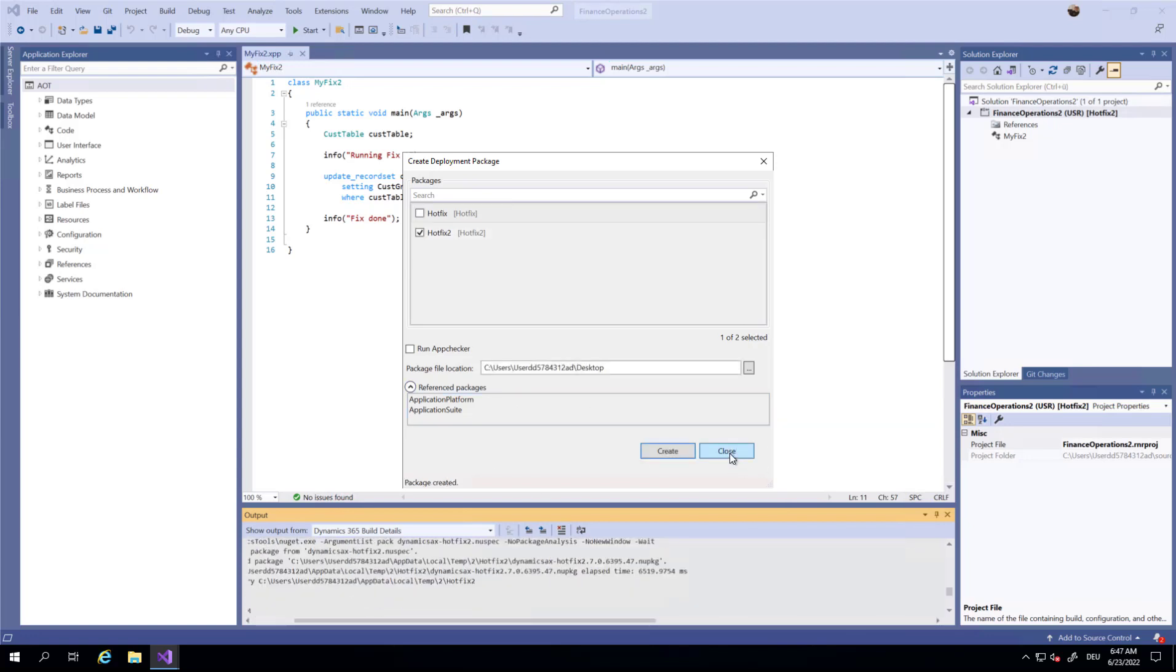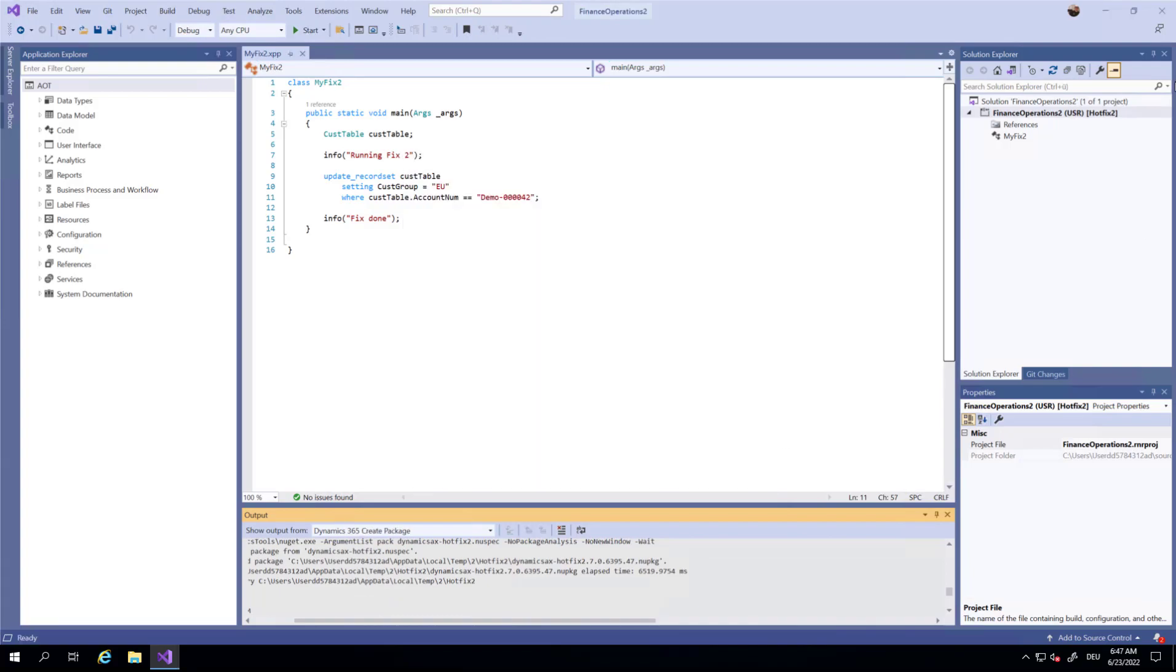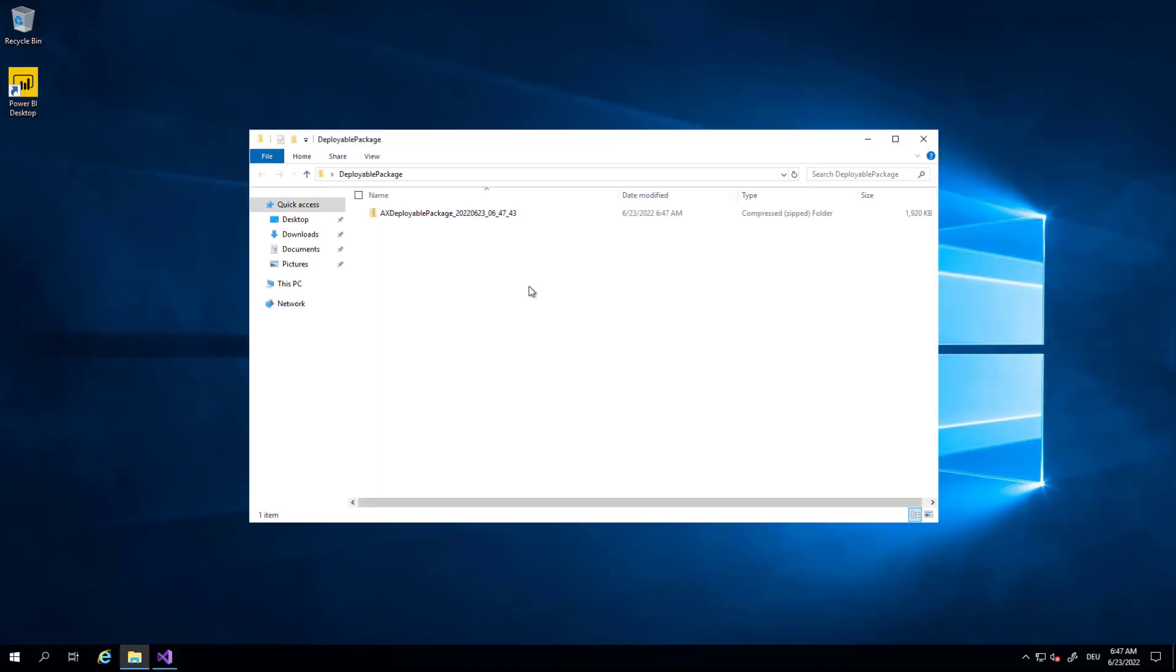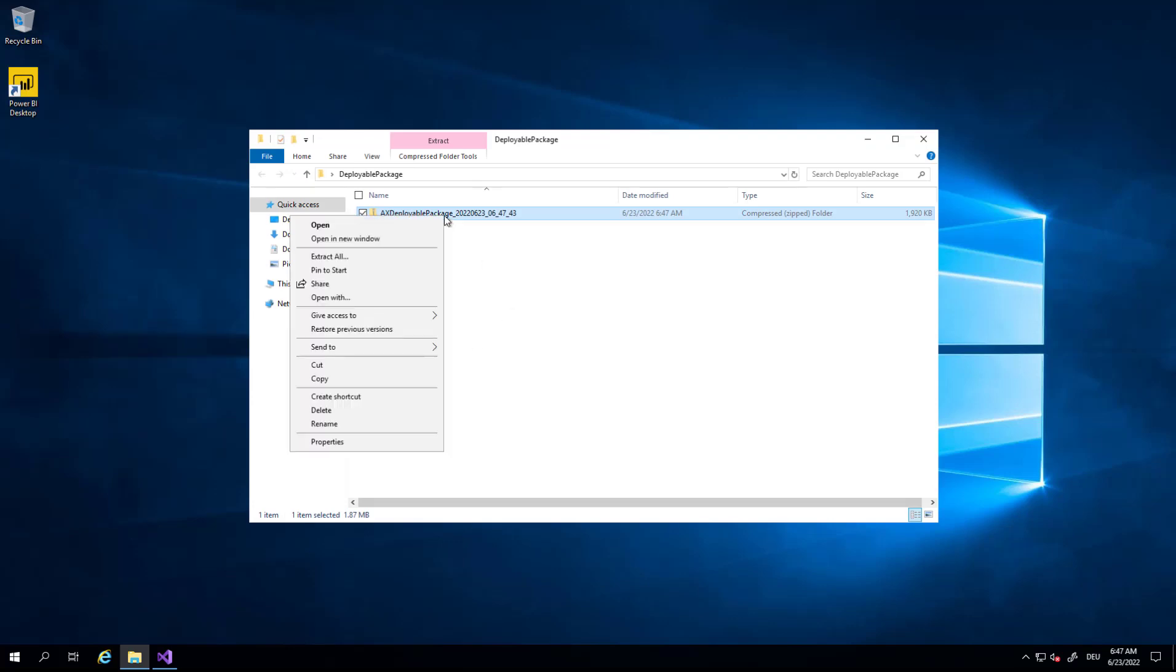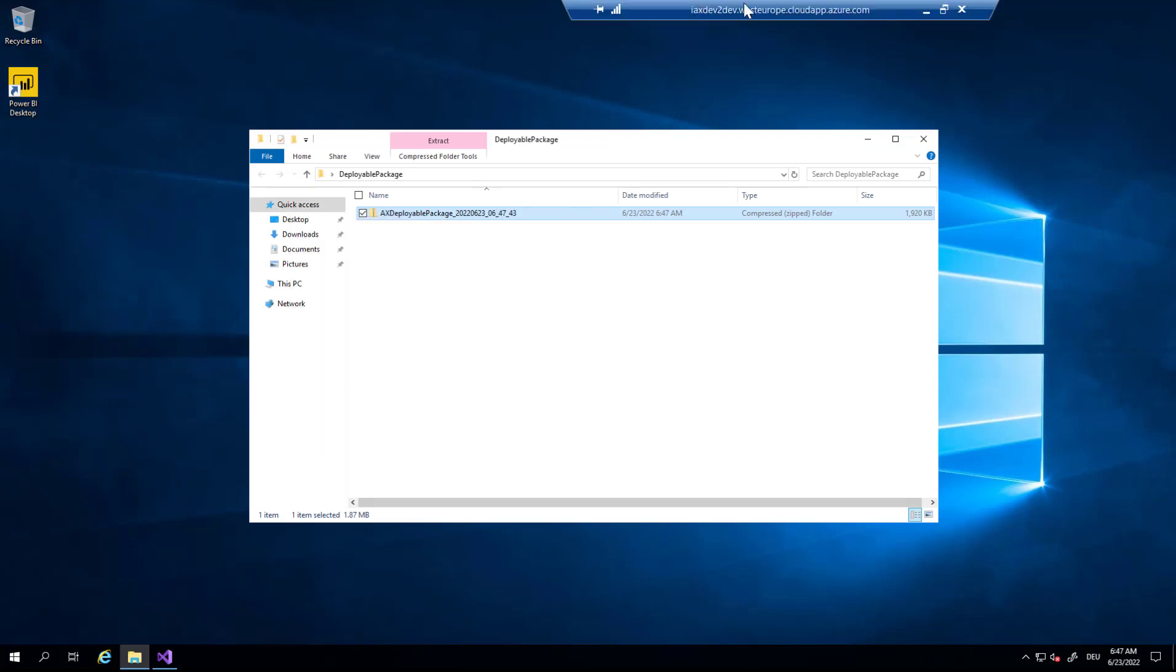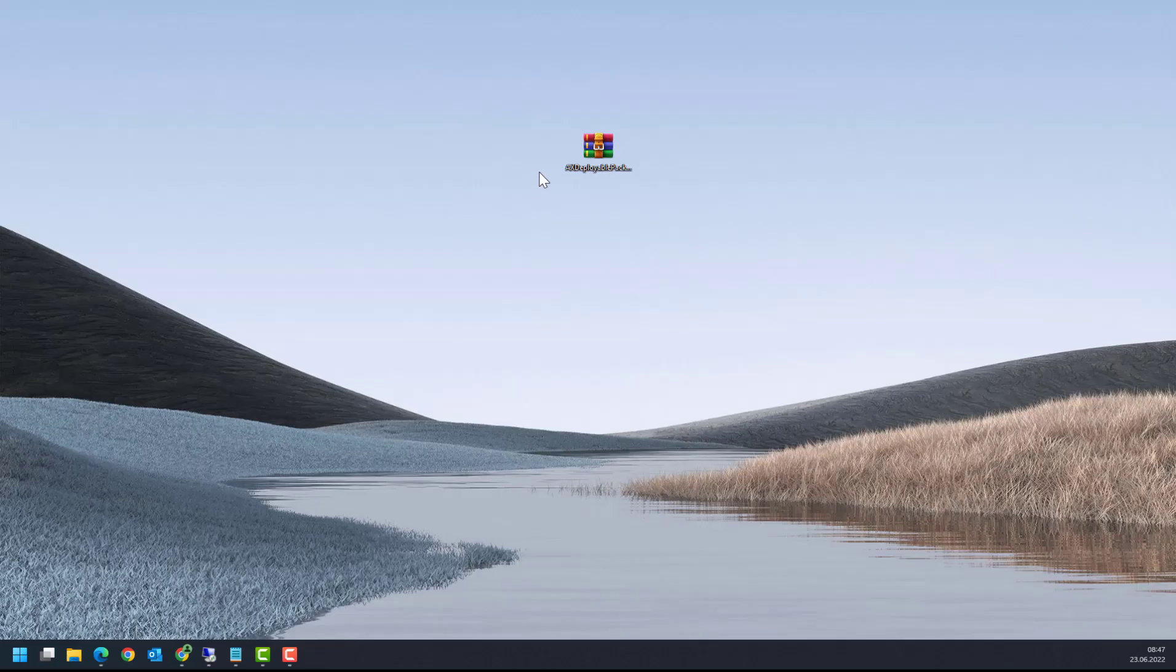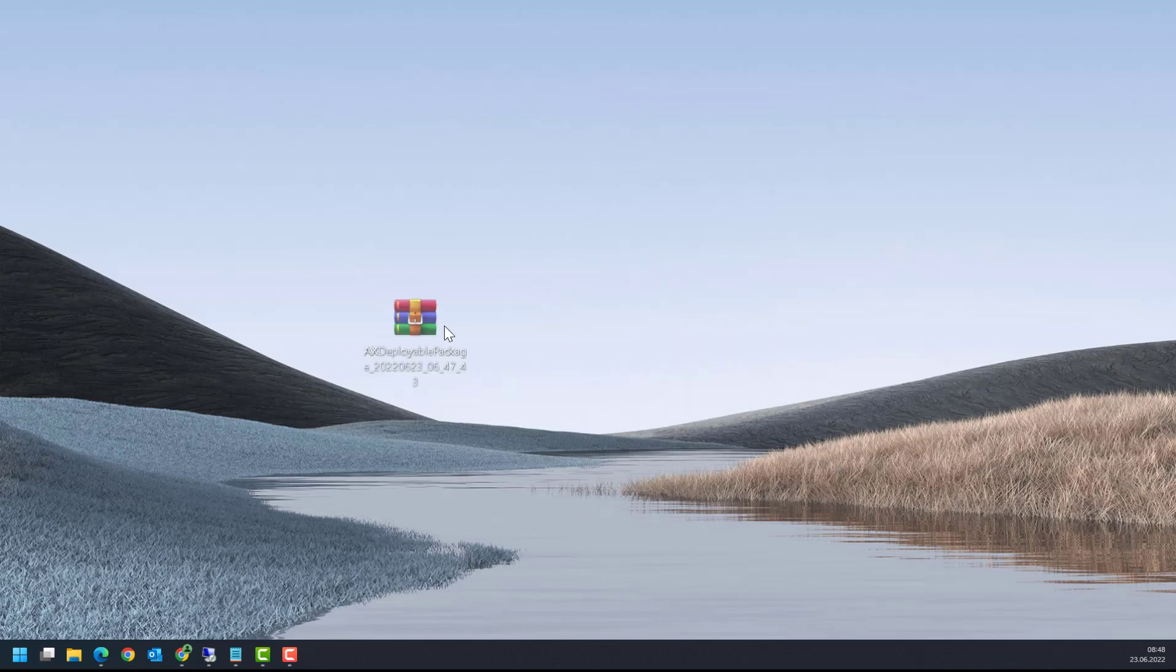Package created. When we check here, this is my deployable package that has been created. I'm going to copy this package to my local desktop. I'm going to place it here.